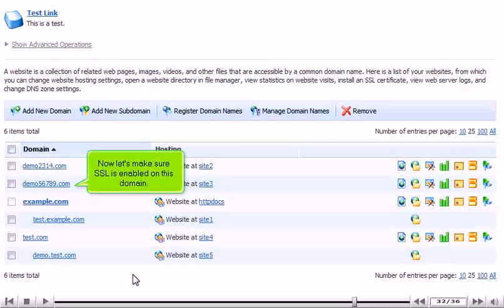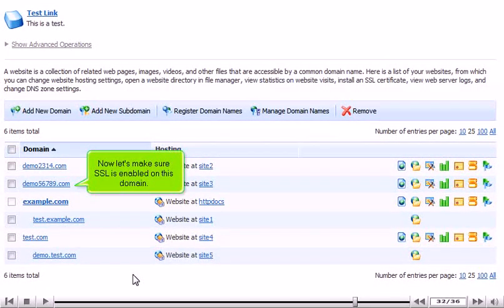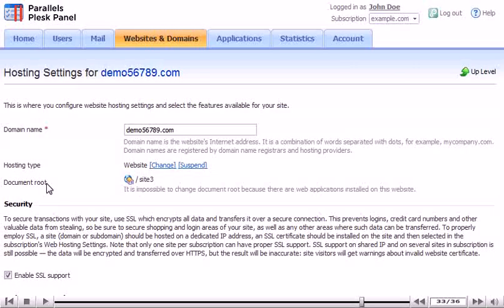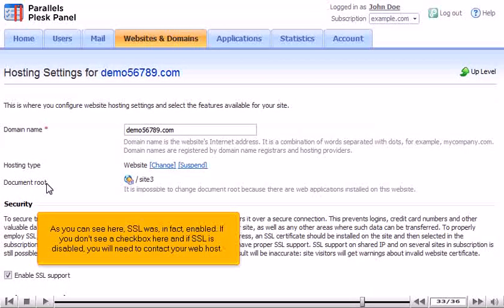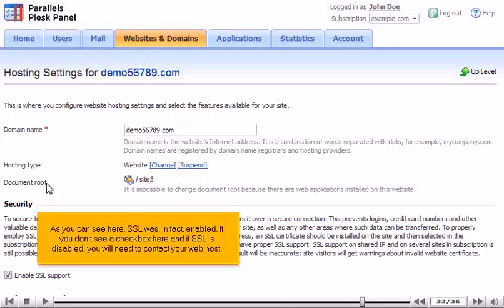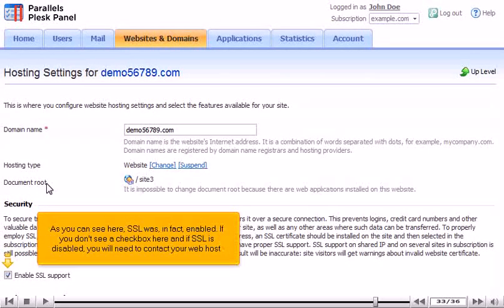Now let's make sure SSL is enabled on this domain. As you can see here, SSL was in fact enabled. If you don't see a checkbox here, and if SSL is disabled, you will need to contact your web host.